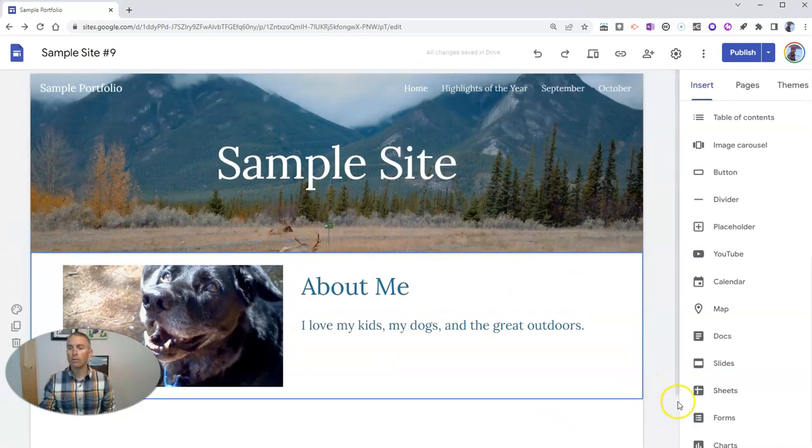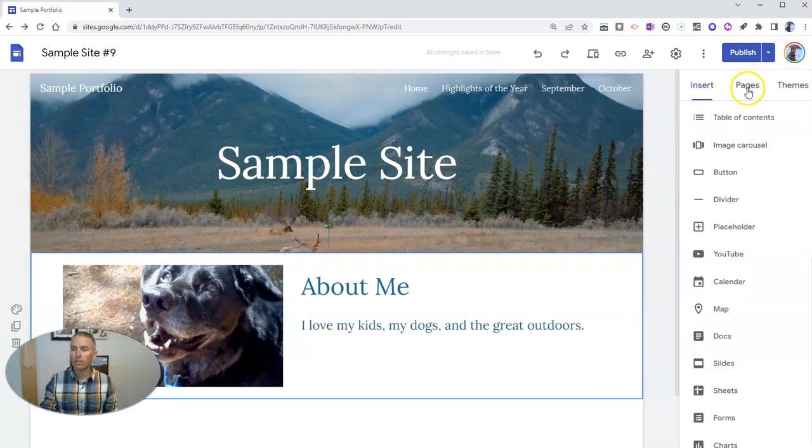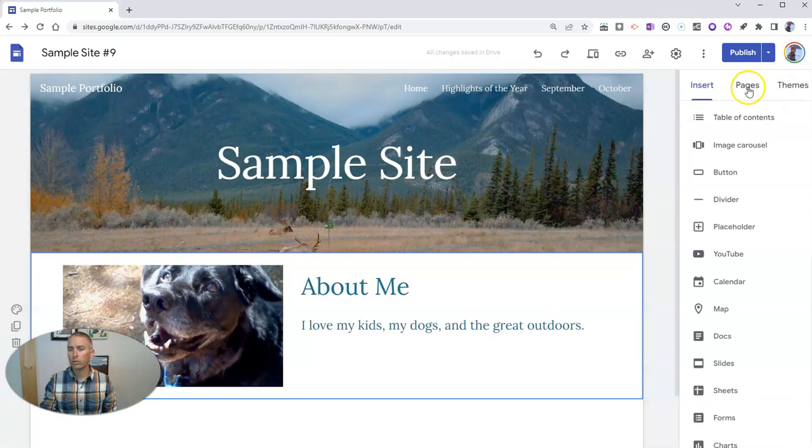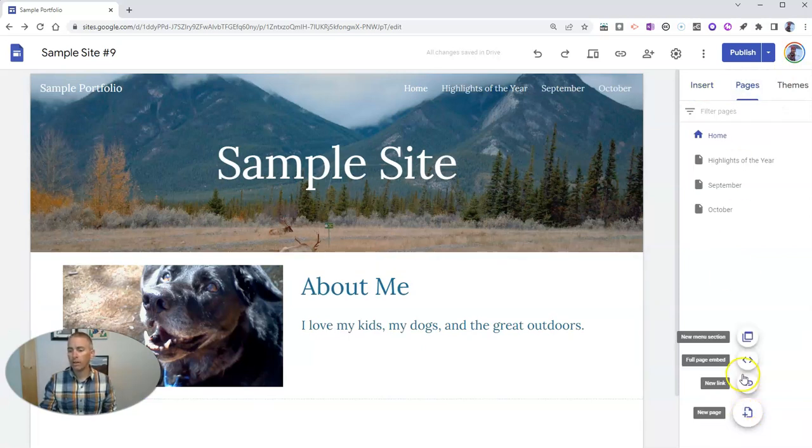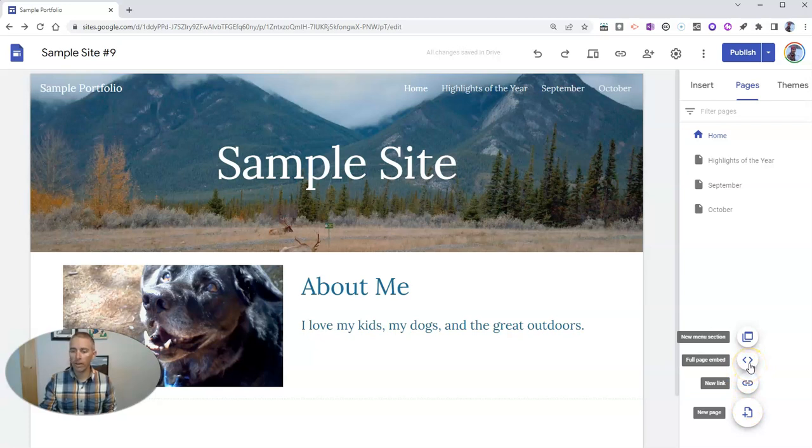So, to do that, let's go over here to Pages, and add a new page, and we'll see Full Page Embed right there.